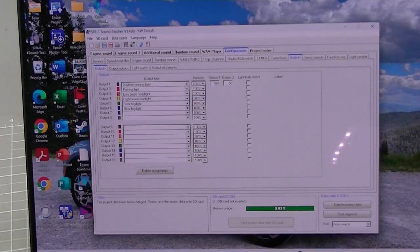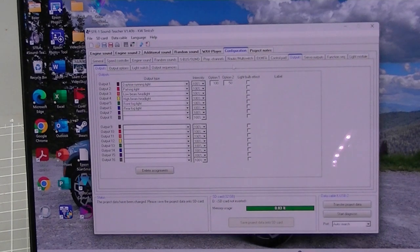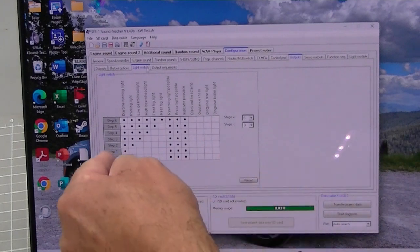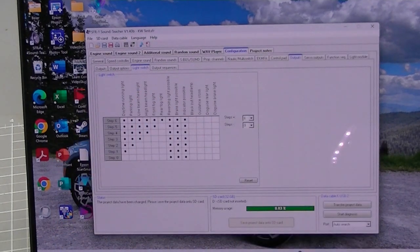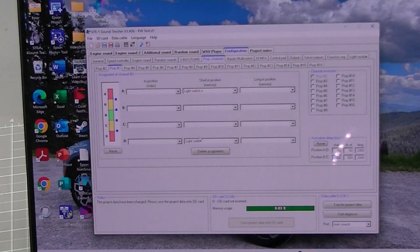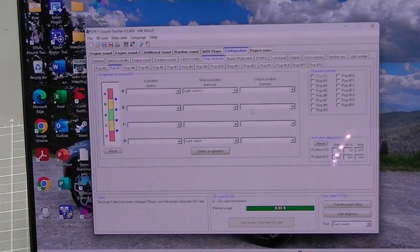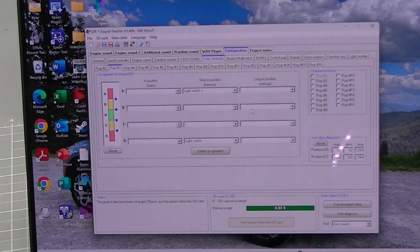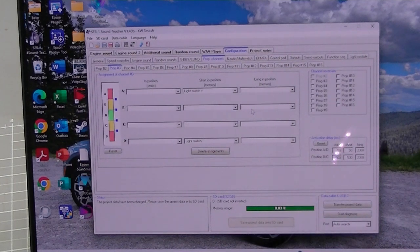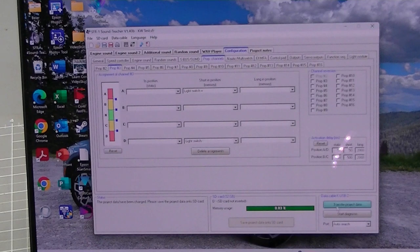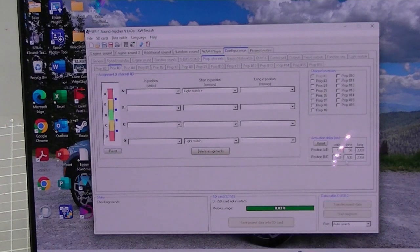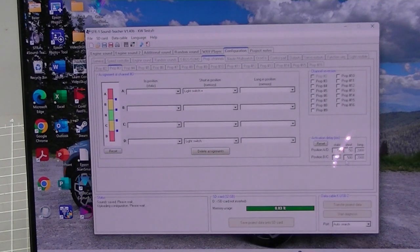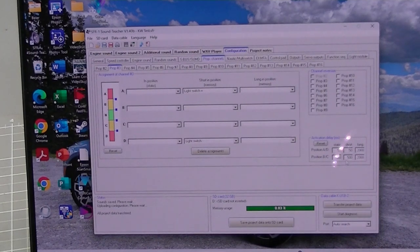So we now have our six different lights set up on the outputs. The light switch is set for all of those six and our prop channel is set light switch plus and light switch minus. So I'm going to go ahead and power up my SFR and we're going to transfer the project data. Then I'm going to zoom out so I can show you the stick functions with lighting.